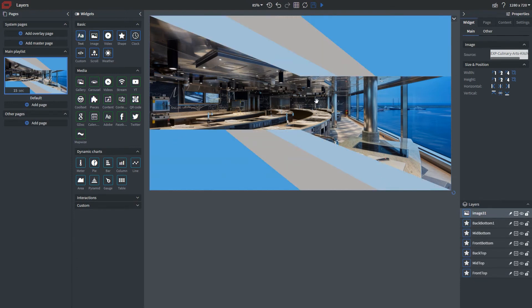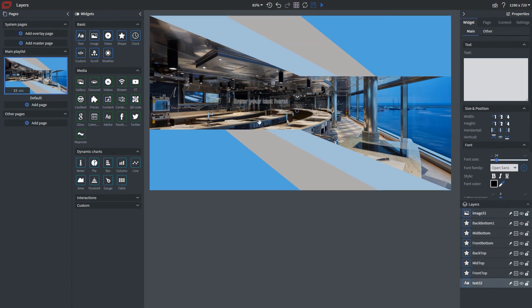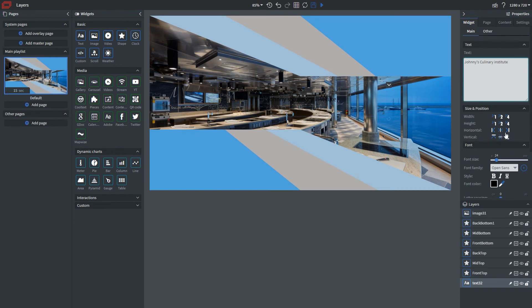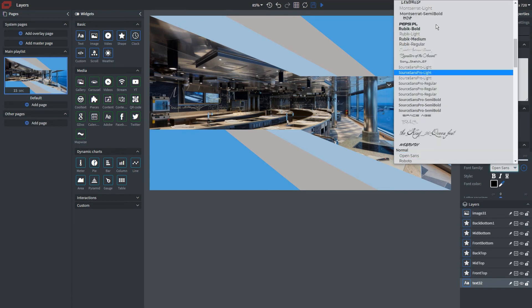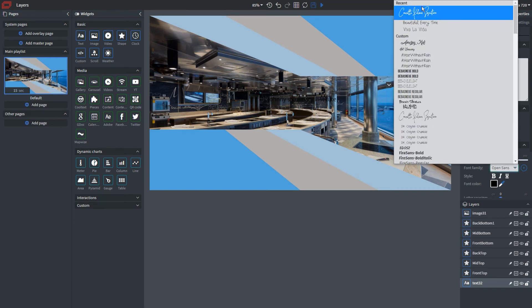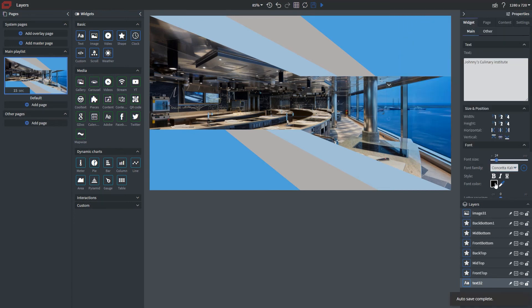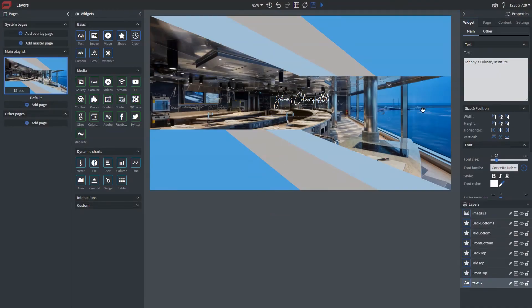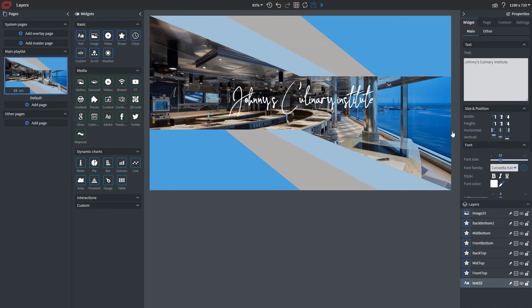Let's say we wanted to add some text over this and we want to make this a nice sort of landing page. I'm going to put this here. Let me resize it just a bit. And let's change the font.